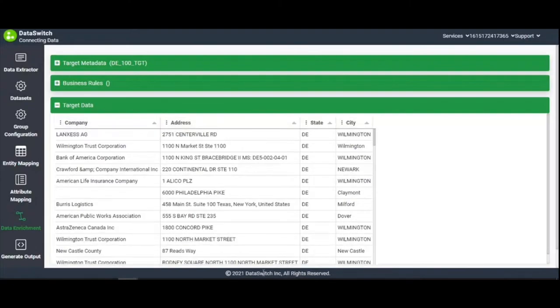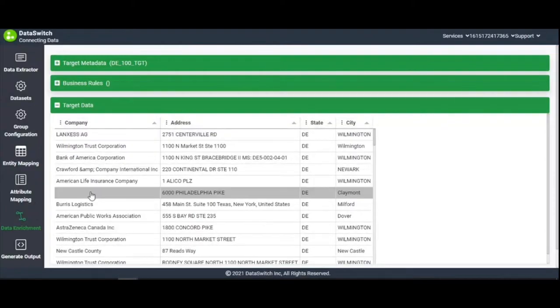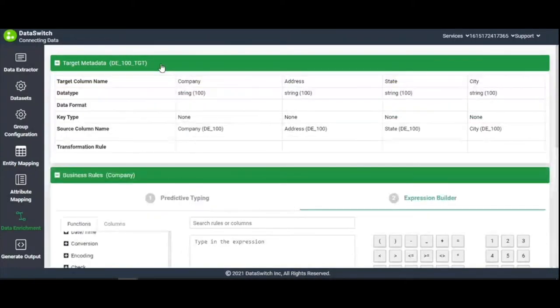The Expression Builder, under Business Rules, allows you to decide the type of business transformation rule. Under Target Metadata, the metadata information of each column is displayed.